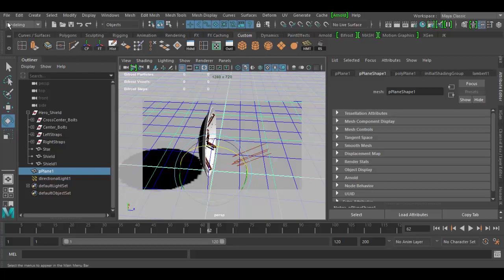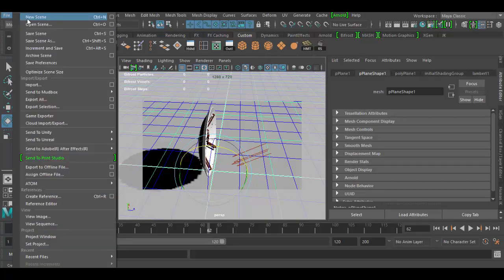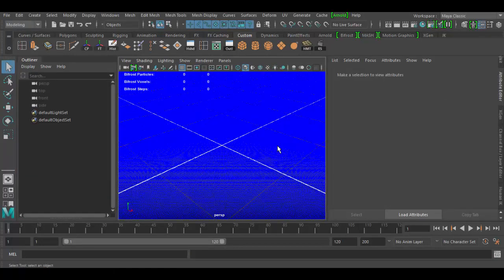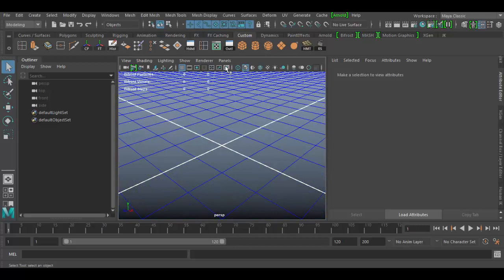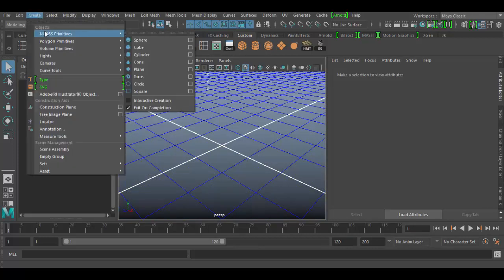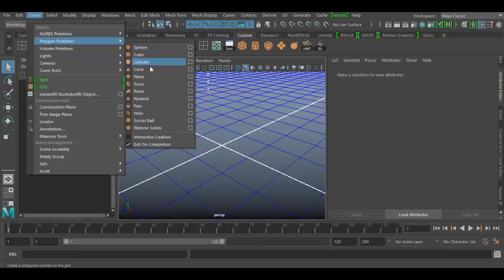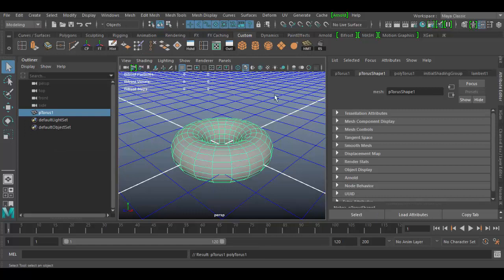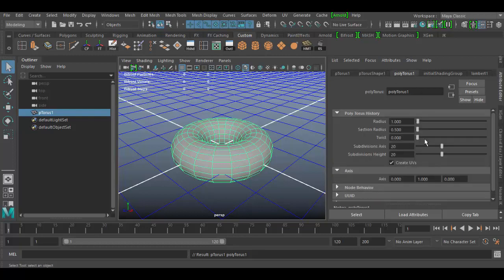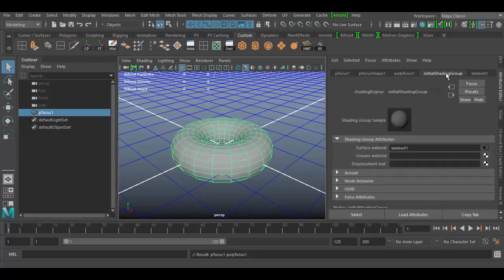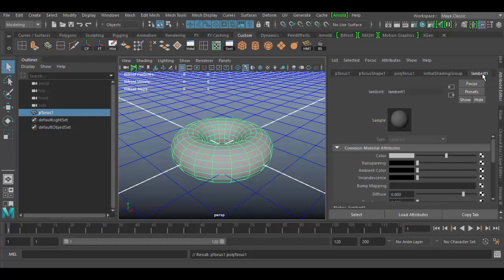Let's go ahead and create a new scene. I'm going to create a new scene without saving this current one. I'll go to the Create menu, Polygon Primitives, and we'll do the Torus. So the torus — you can see here I have the transform node, and I have the shape node, which has a lot to do with how it's created: the tessellation, smoothness, how the objects display. Then we have the creation node. And then we have the initial shading group, which is a Lambert. Here is the actual Lambert — this is where I could change the color of the object and how it renders.